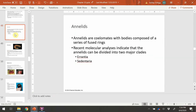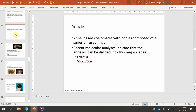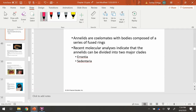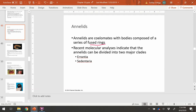We're going to start today with the annelids on slide number 48. The annelids are coelamates with bodies composed of fused rings. Fused rings is the key identifier here. The name annelid translates to mean little rings, and the animals in this group will have fused ring body segments.